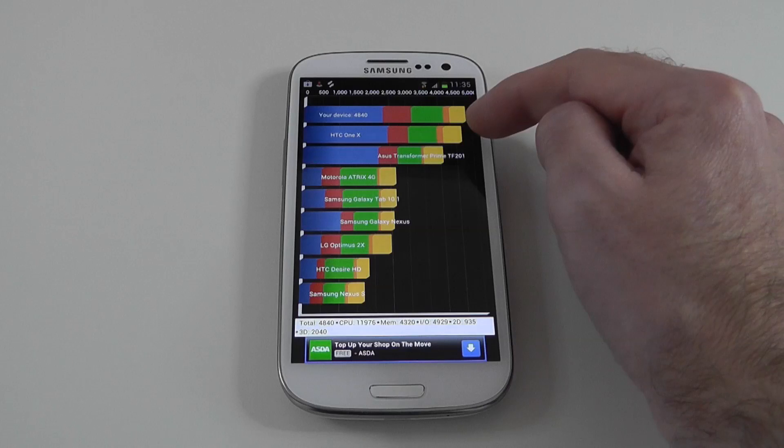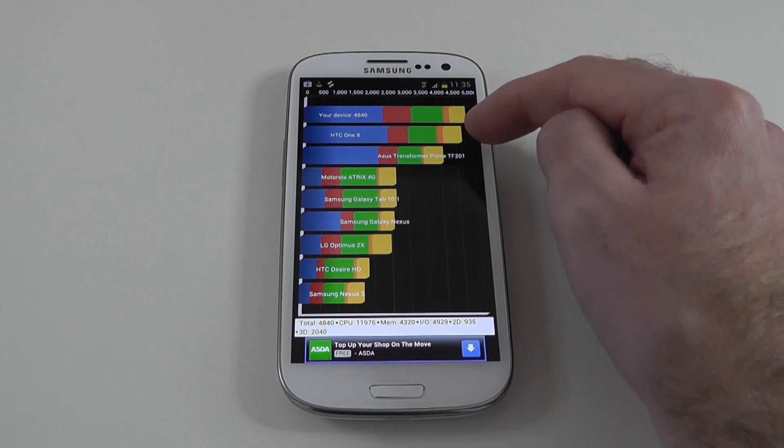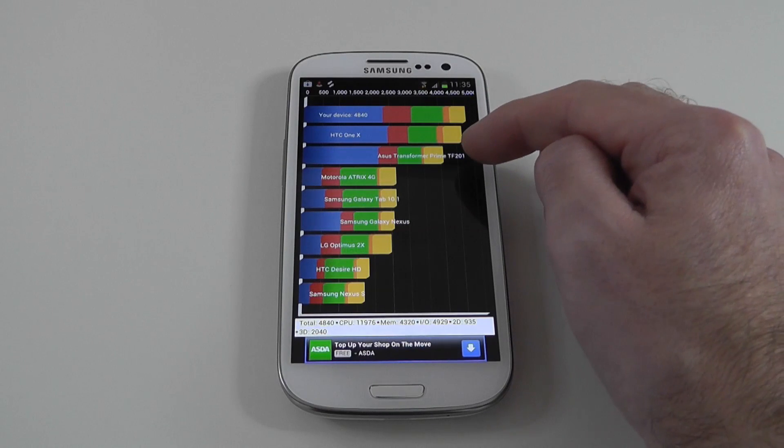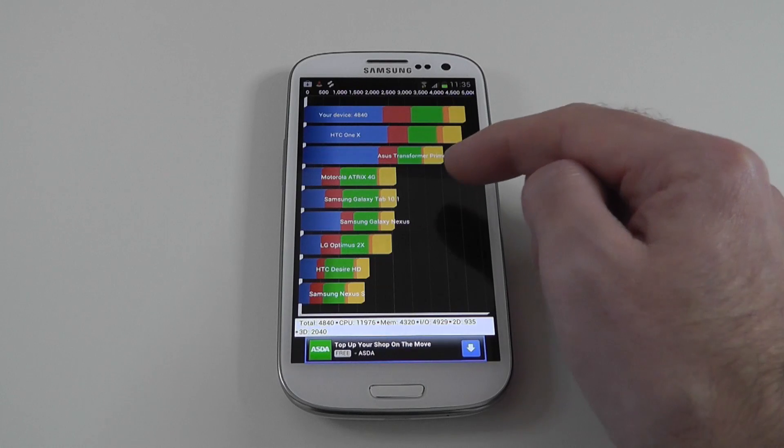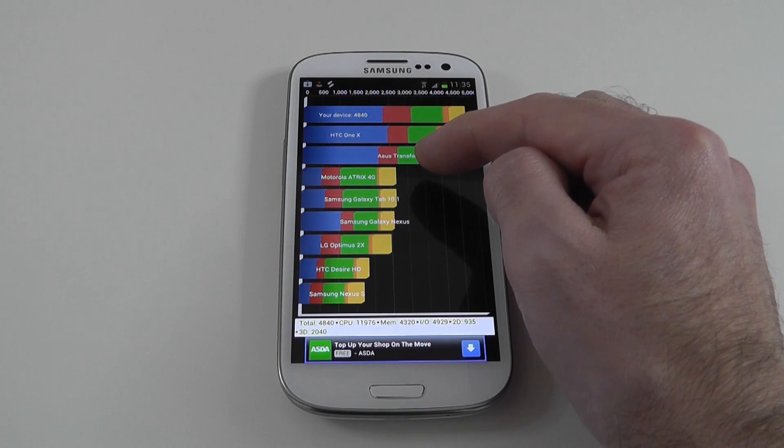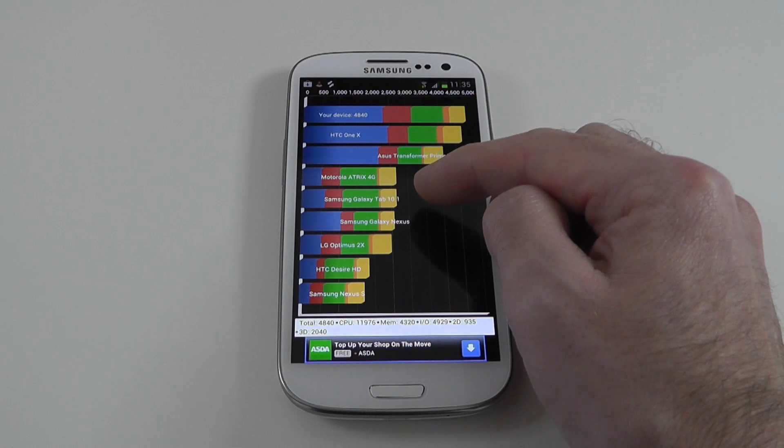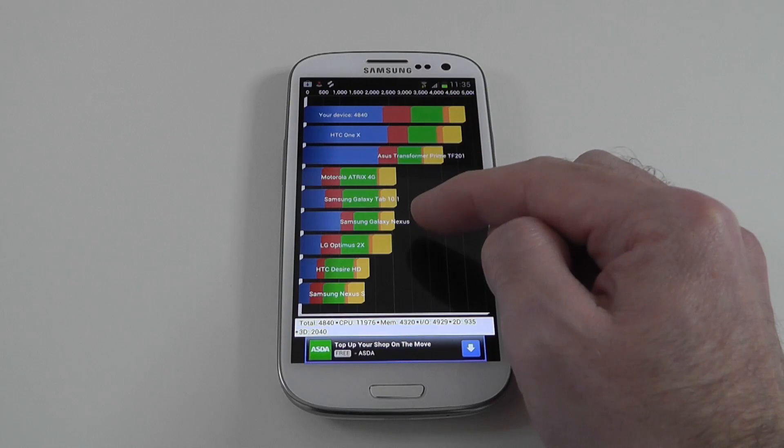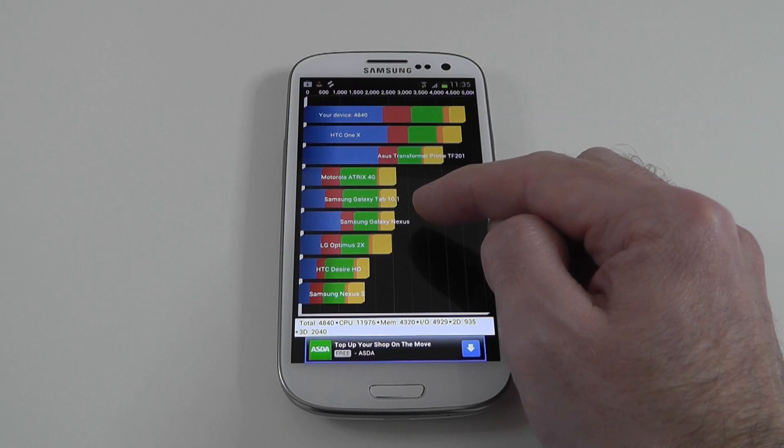A little bit faster than the HTC One X. Quite a bit faster than the ASUS Transformer Prime. And almost double the speed of the likes of the Motorola Atrix 4G, Samsung Galaxy Tab 10.1 and indeed the Samsung Galaxy Nexus.